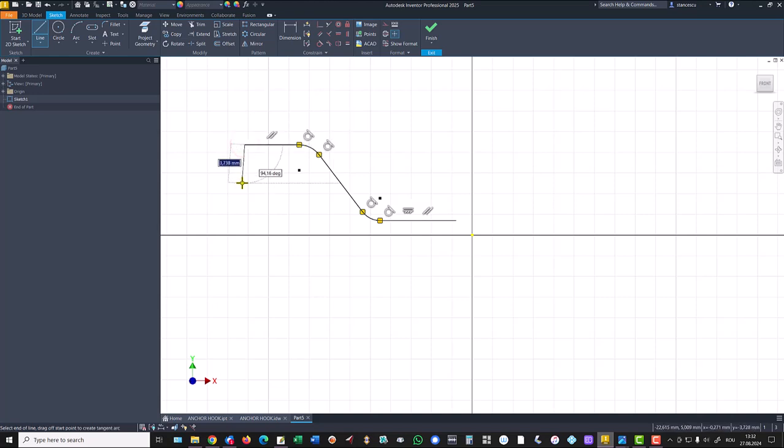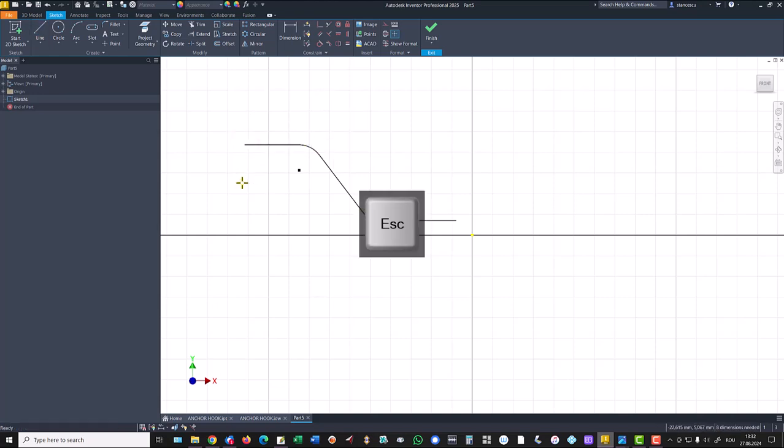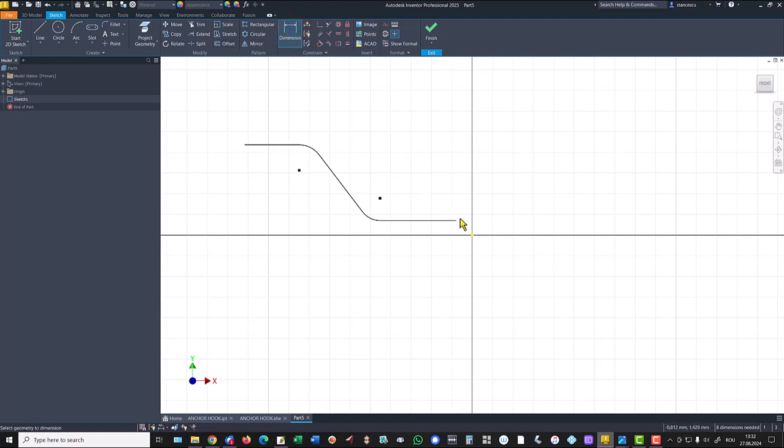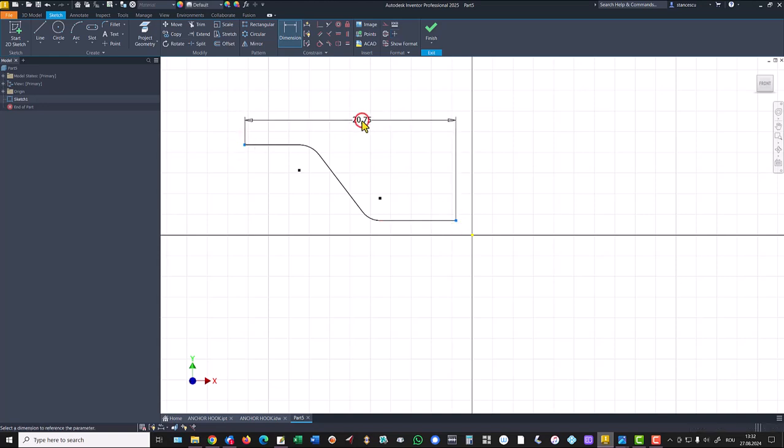Good. Now I apply the entire length of 700 plus 300 minus 175.